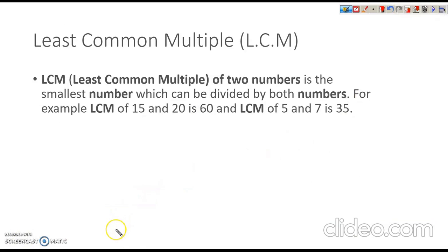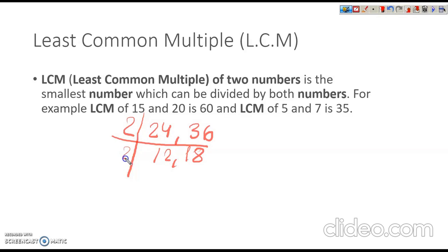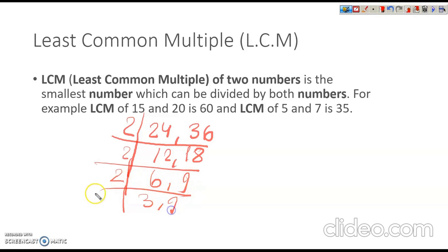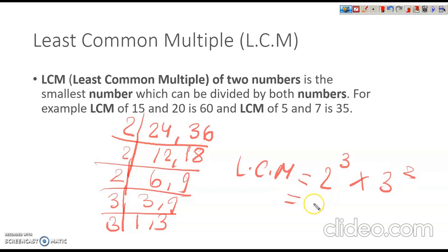LCM stands for Least Common Multiple — the least of the common multiples of two or more numbers. For example, find the LCM of 24 and 32. We write both together and divide step by step: dividing by 2, then 2, then 2, then 3, continuing until we get 1. The LCM is 2 cubed times 3 squared, which is 8 times 9 = 72.